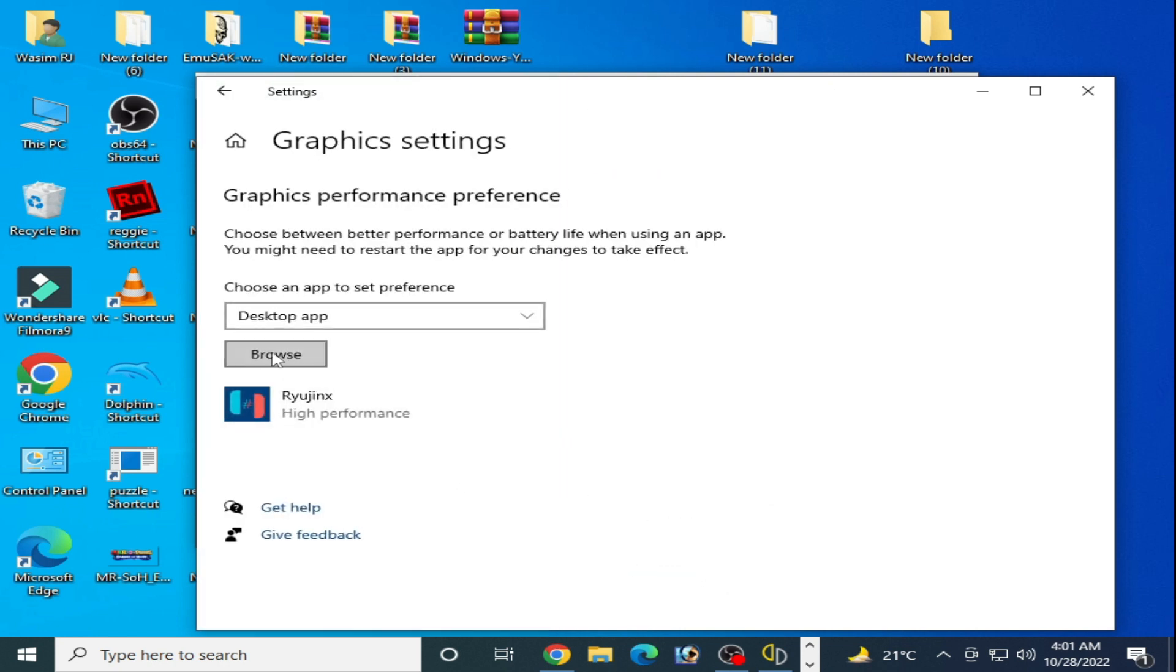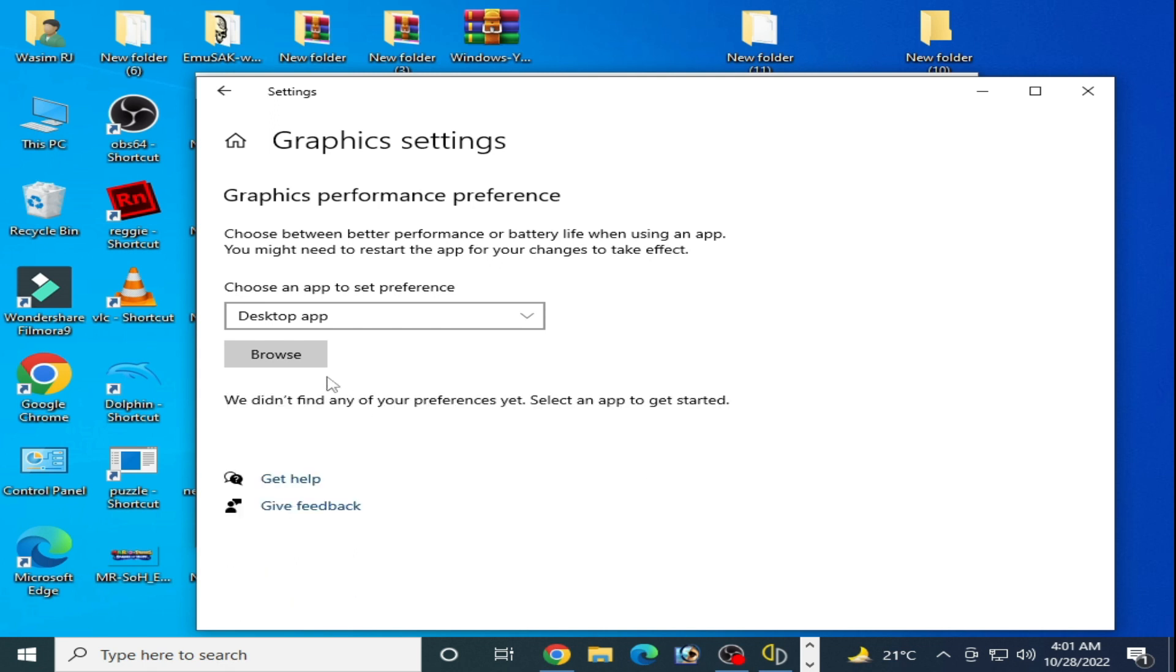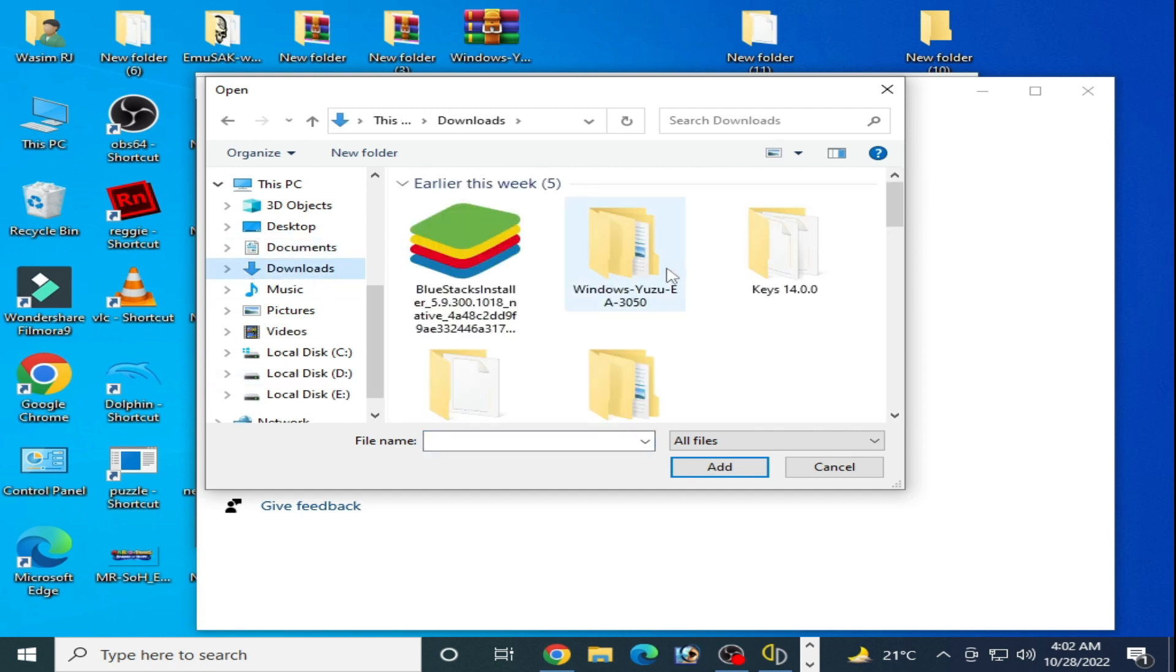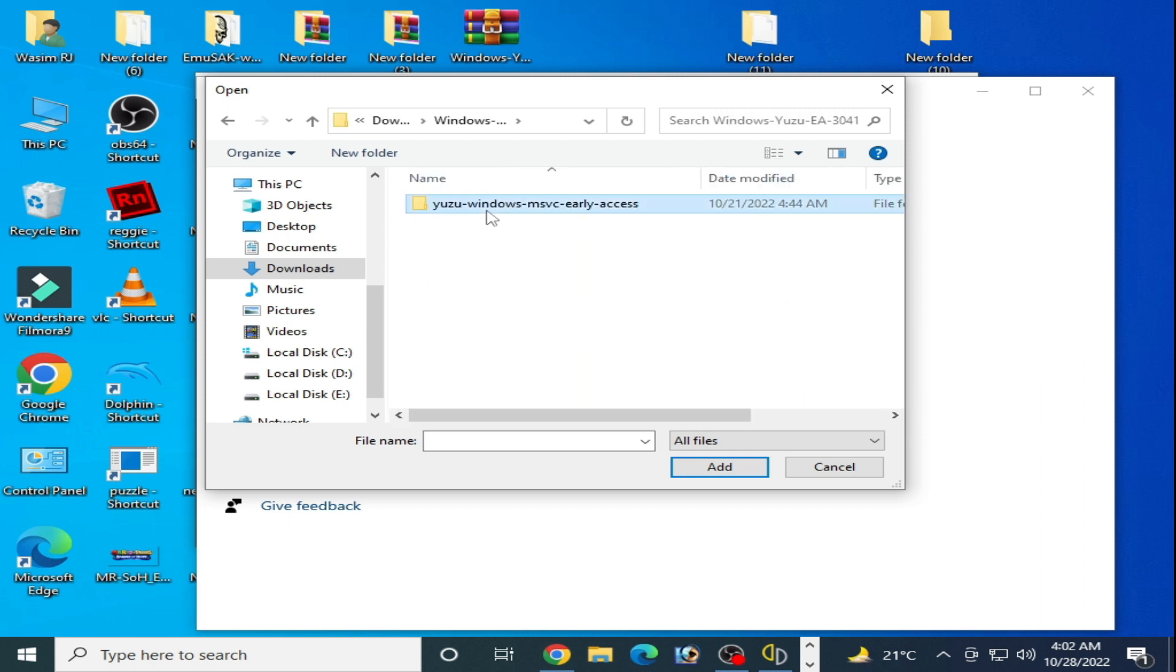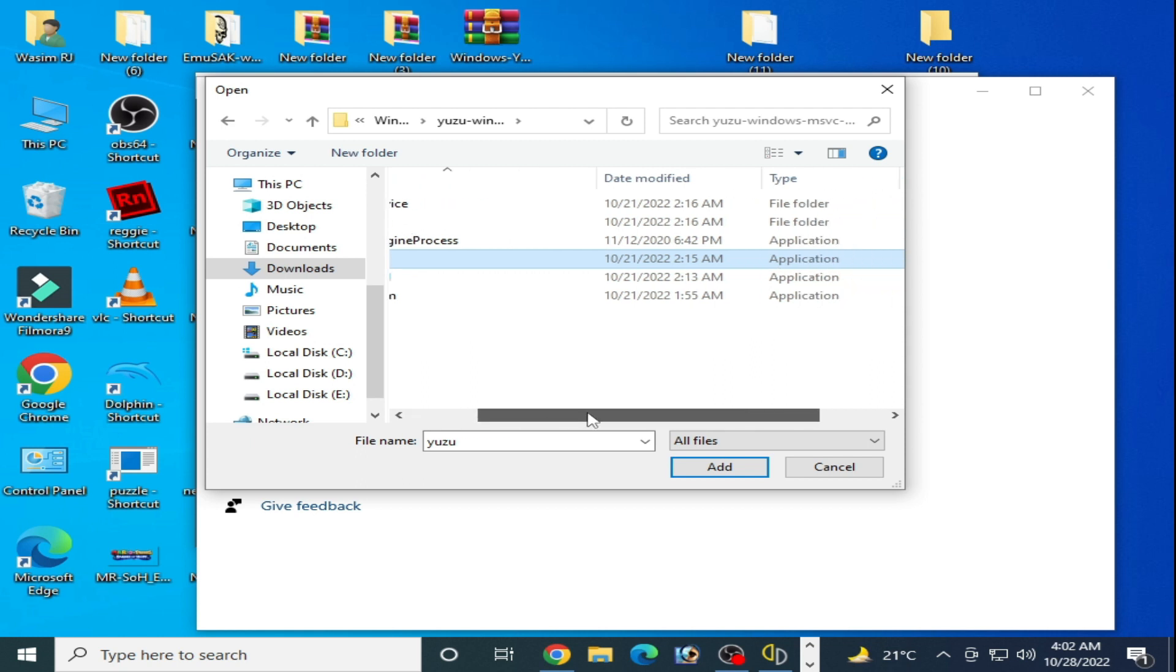Go to browse. But first I remove it, and go to browse and go to your Yuzu emulator folder you want to use. My Yuzu emulator is over here - Yuzu 3041. Open this folder and select this application file.